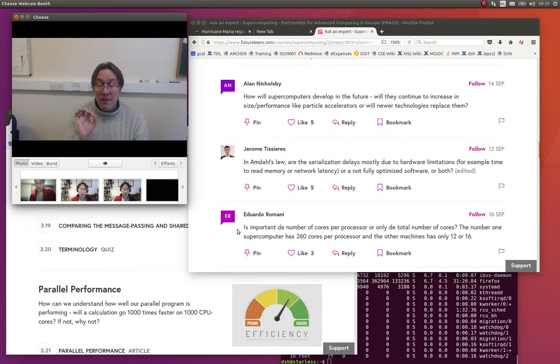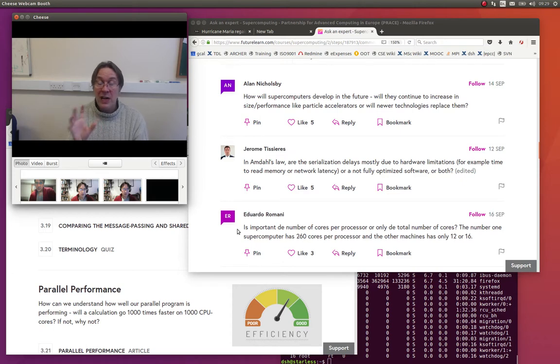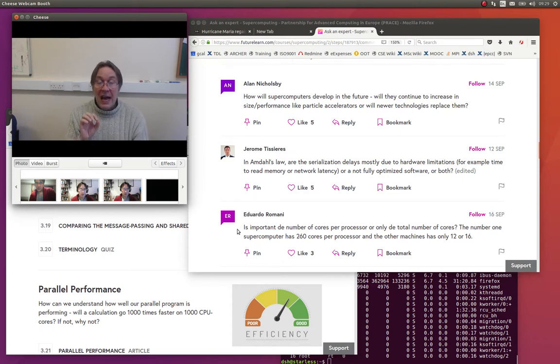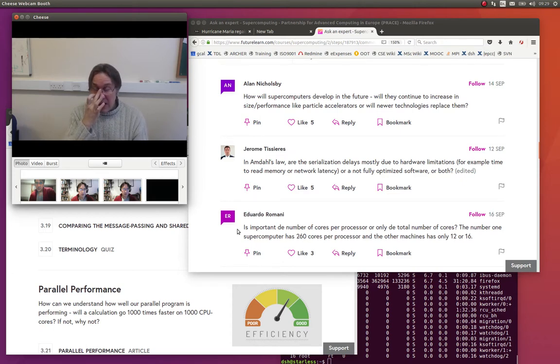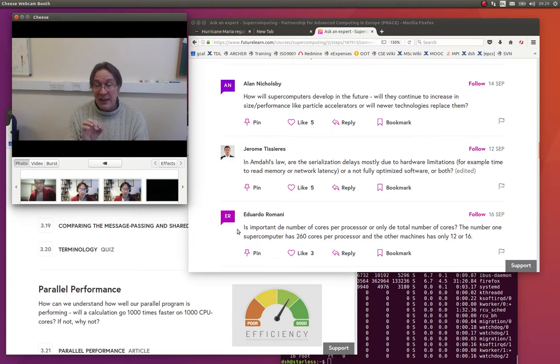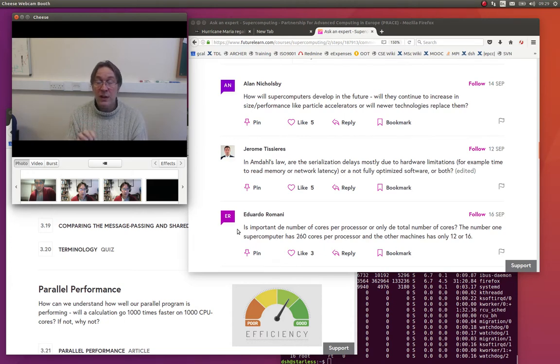So, they're very simple, much simpler than you'd have on a general-purpose CPU. And because they're simpler, they're not so general-purpose, but they're much better or more focused at doing floating-point calculations.